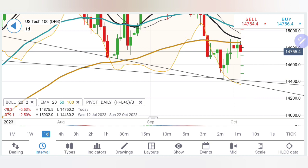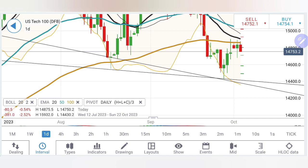Selling entries at 14760, buying entries at 14850. Do not trade in between these 90 points — just watch, just observe, just be cautious.